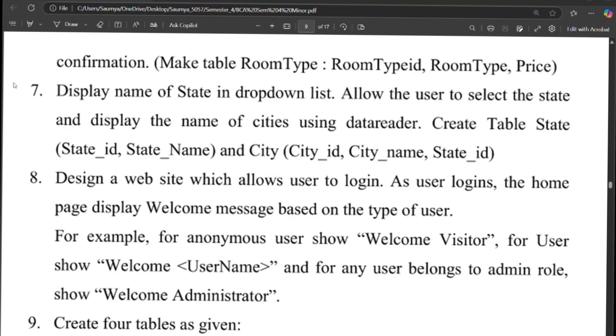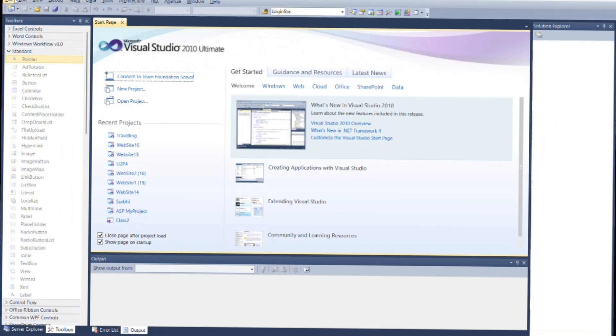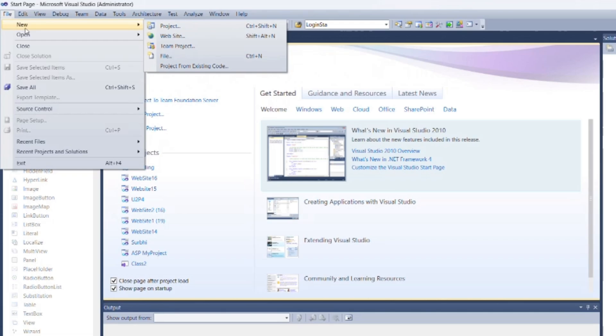Today we will see Program 7 of Unit 2. Open Visual Studio and create a new web application.